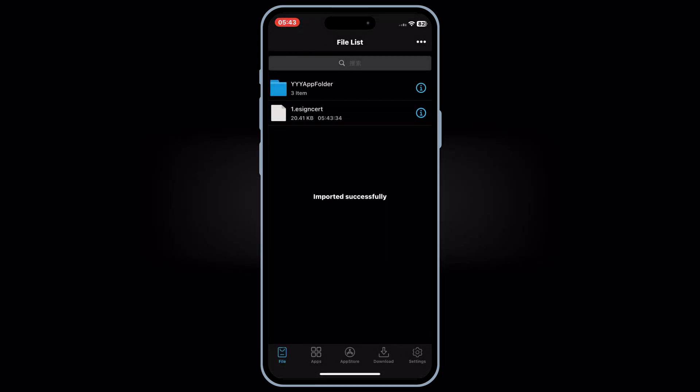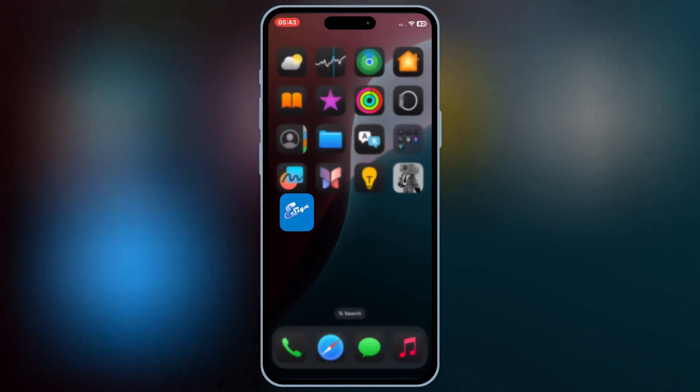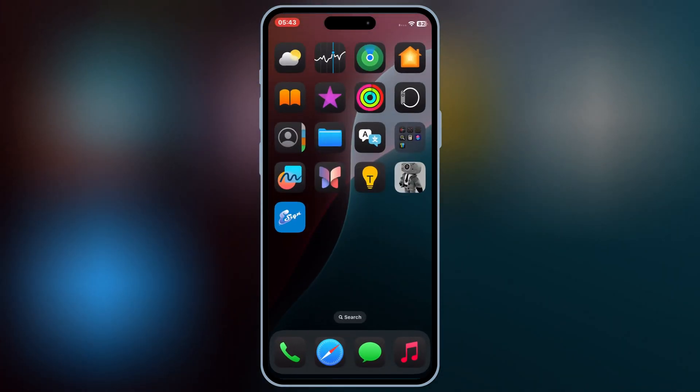And now you are good to use eSign app, simply download the IPA file you want to install in your iOS device.